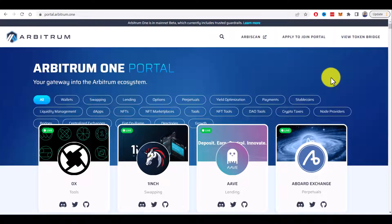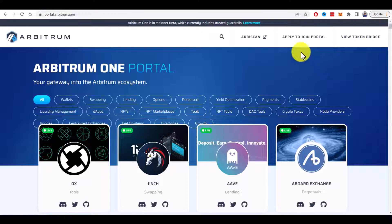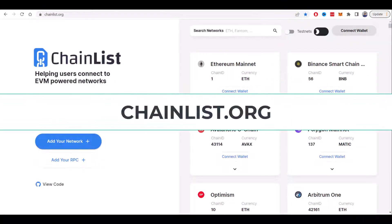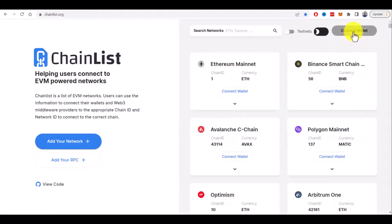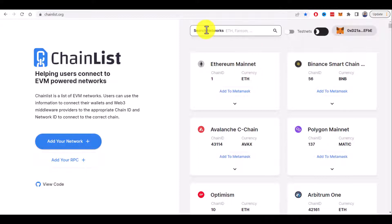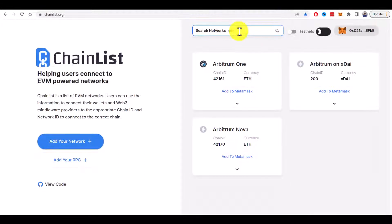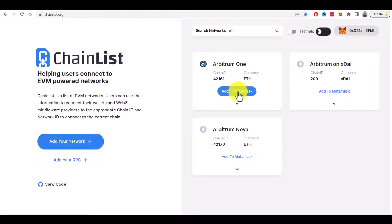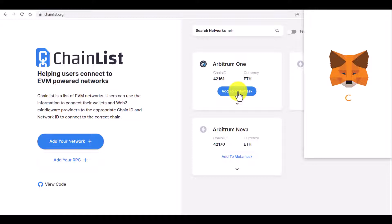The easiest way to do this is if you go to chainlist.org and connect your wallet. Here in the search networks, type Arbitrum. You will see Arbitrum One chain and that's the chain you need to add to MetaMask.